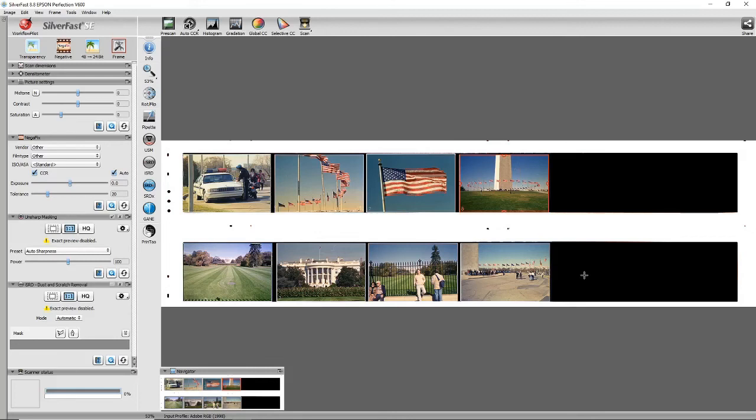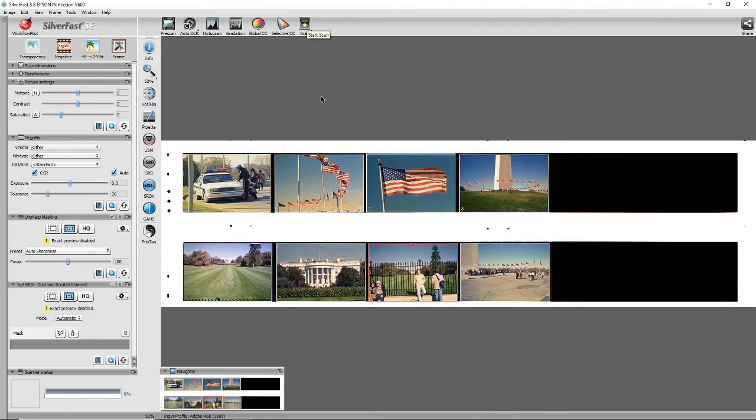And just one has a red frame around it. So if you want to work with one frame, just click and it moves the red frame. If you want to scan one frame, just highlight the frame you want to scan and then click scan. However, if you hold the mouse button down on scan, you'll then see an option for batch scan.